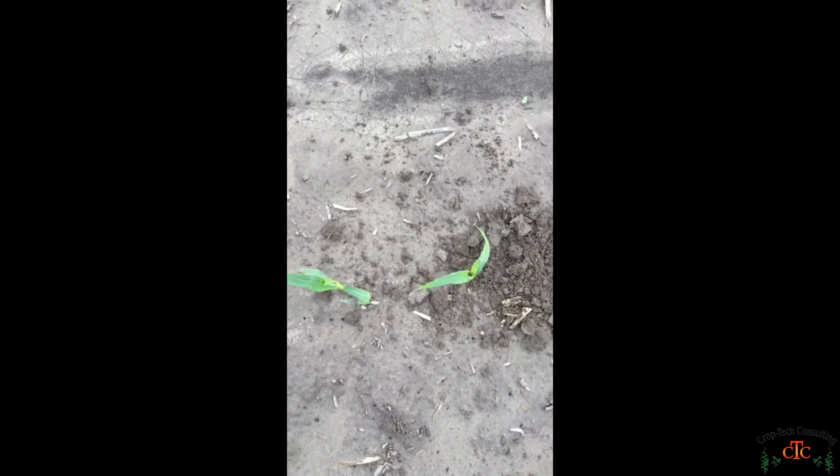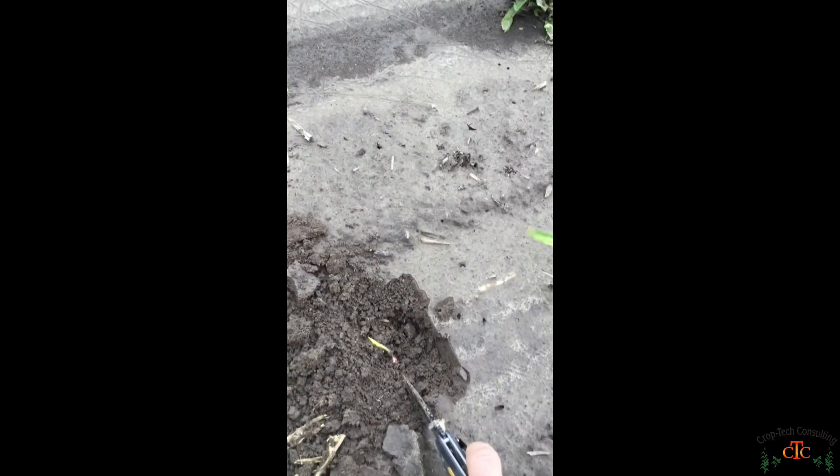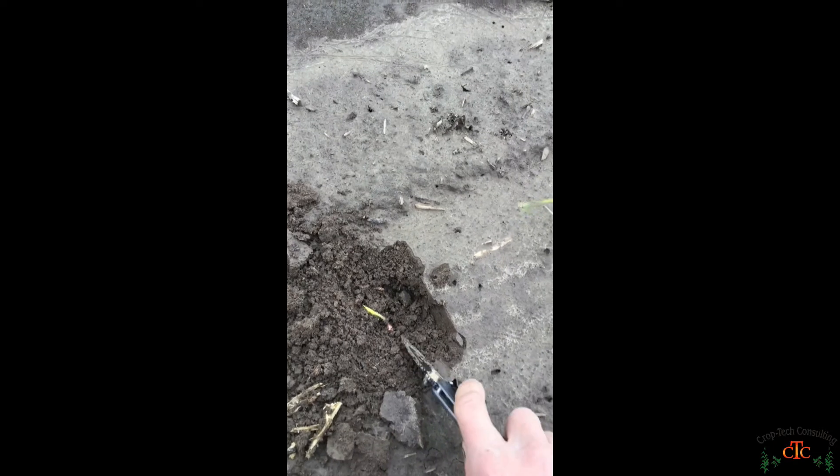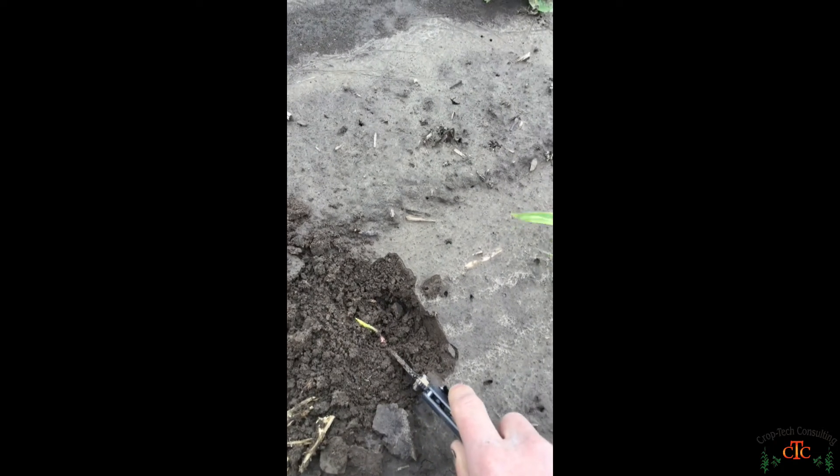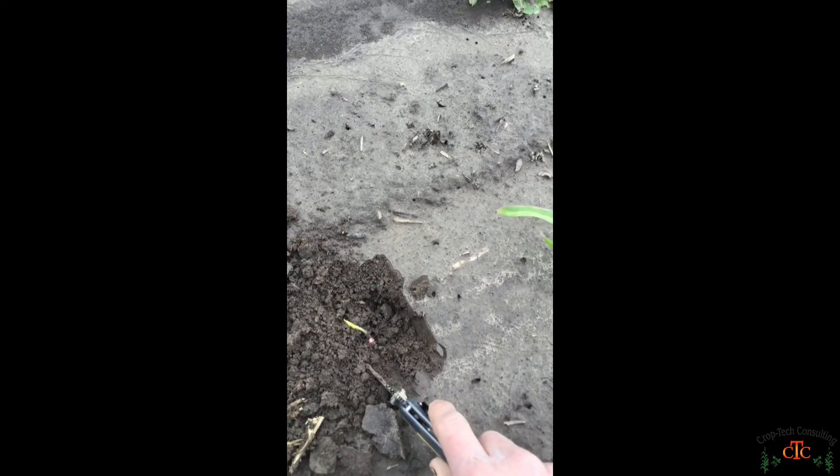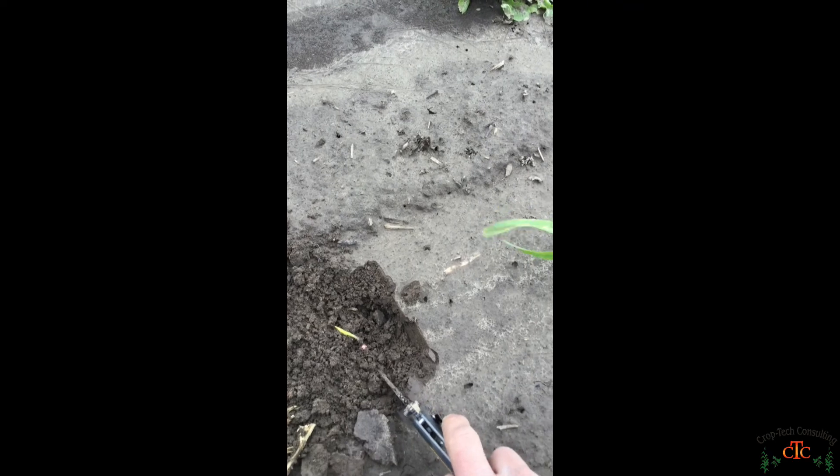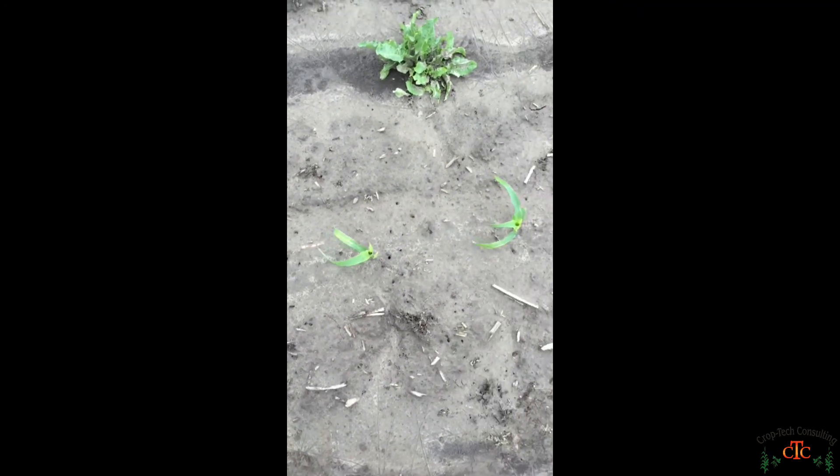So we keep going: 12, 14, 16, here number 17 we've got one of those late emergers. It's going to be more than 2 collars behind. So this plant will emerge but it's going to be a barren plant.